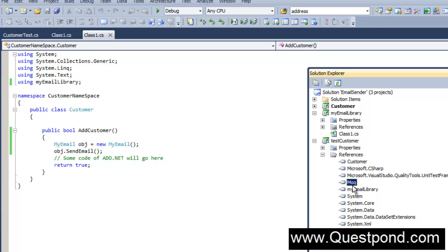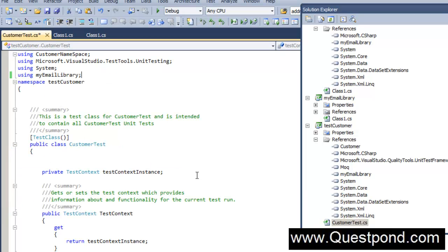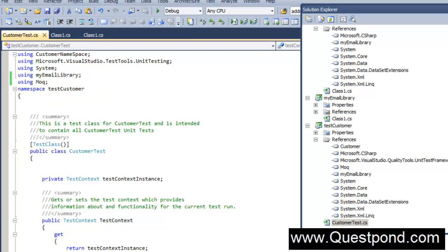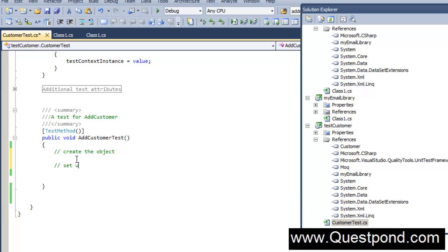The mock DLL is now referenced inside the test project. Using Mock is at least a two-step process. The first step is to import the Mock namespace in the test project. The first step is creating the mock object, and the second step is setting up — specifying which functions you want to bypass and what they should return.